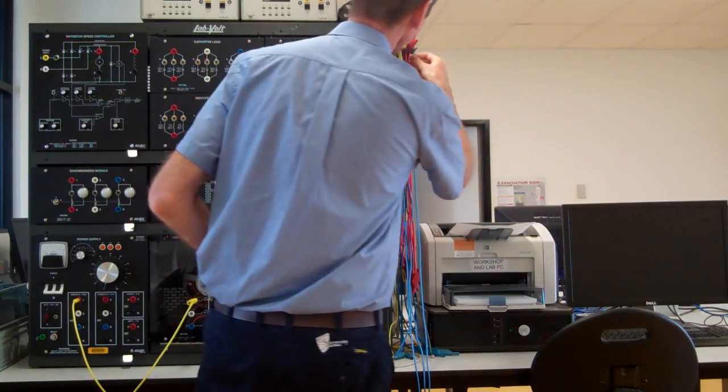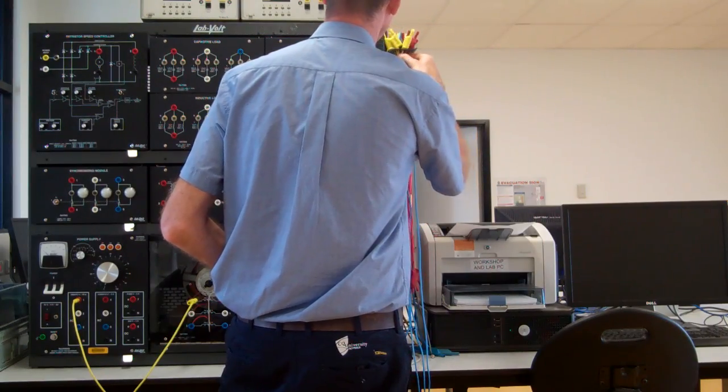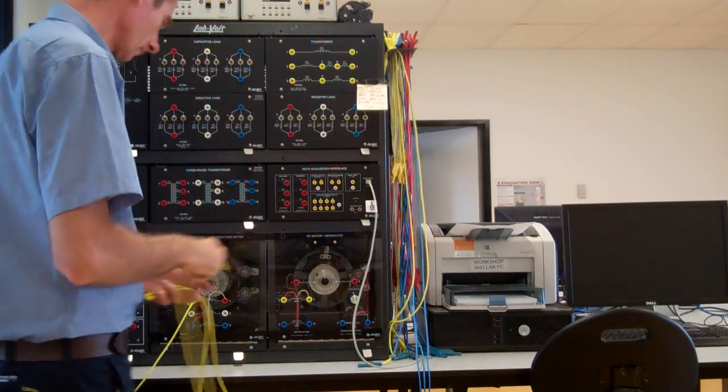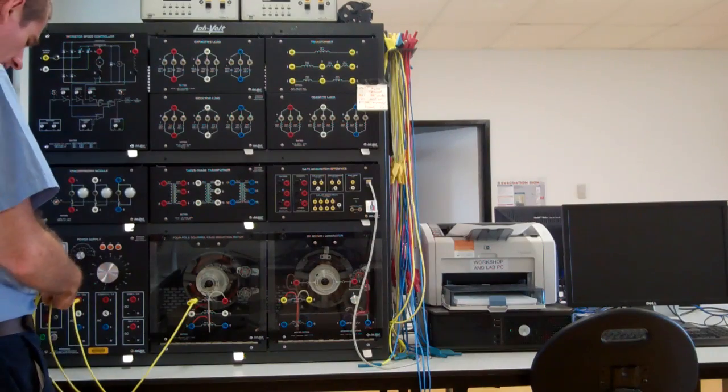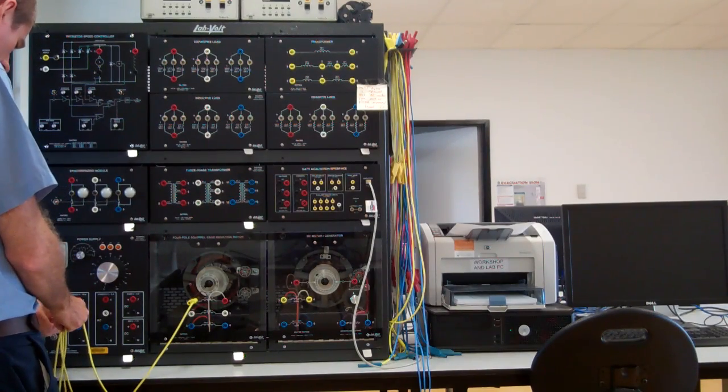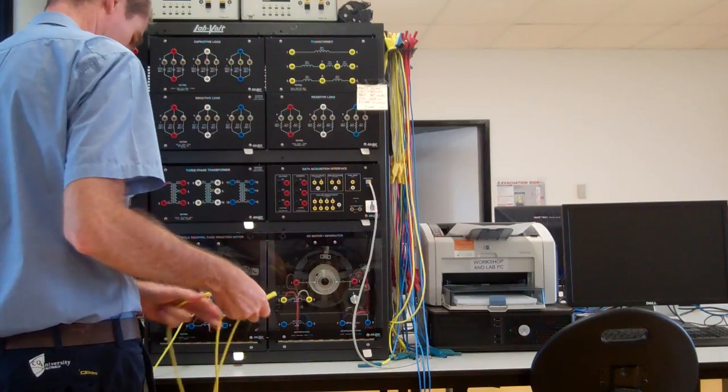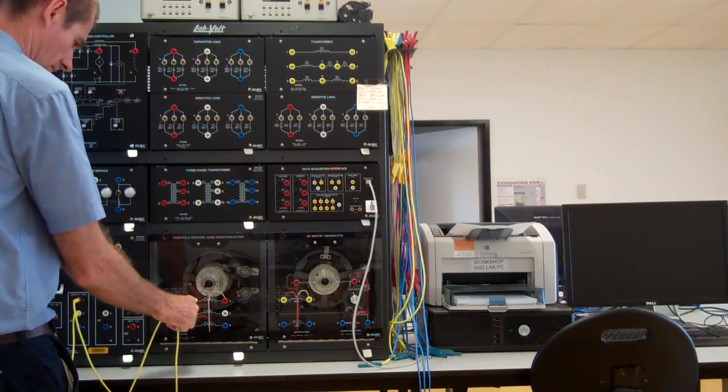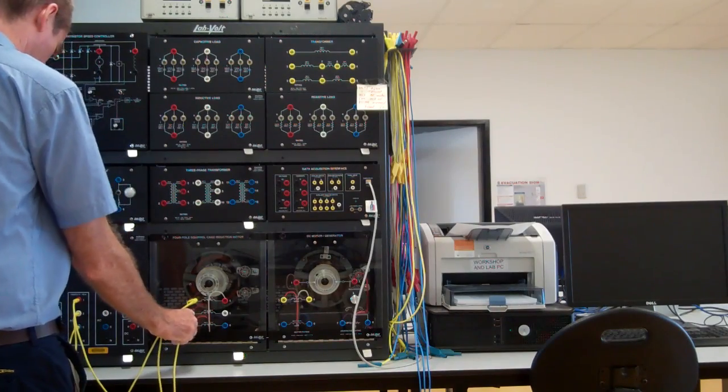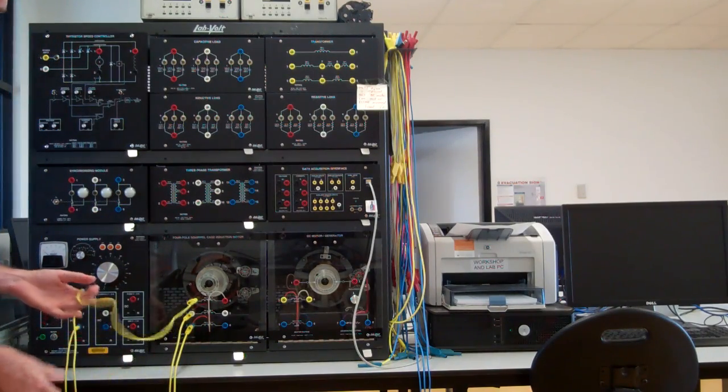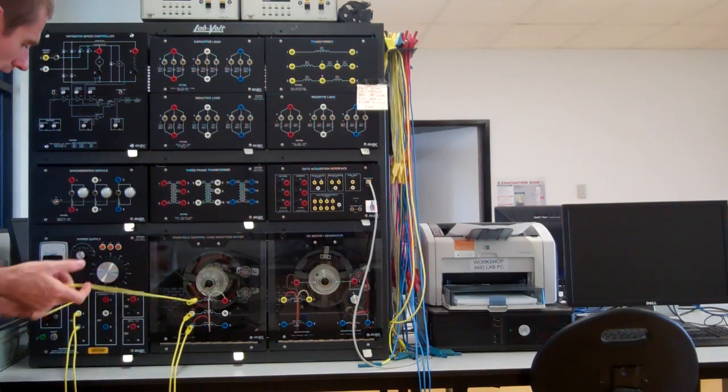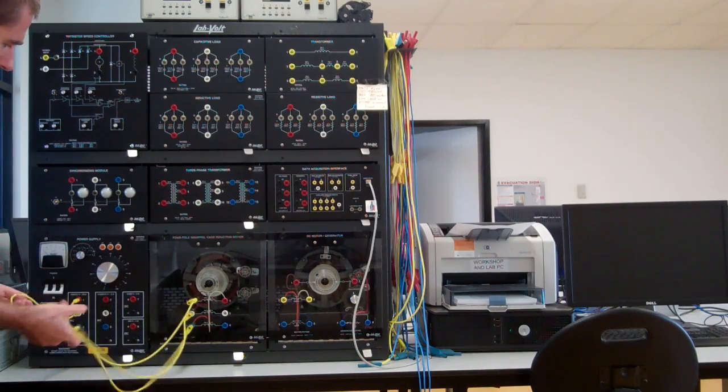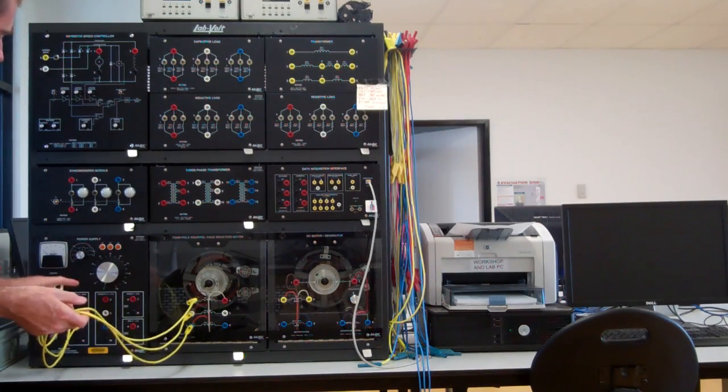Get some leads, so red phase to terminal 1, white phase to terminal 2, blue phase to terminal 3.